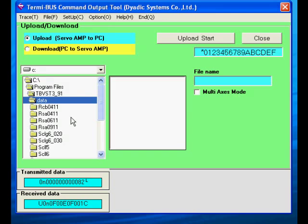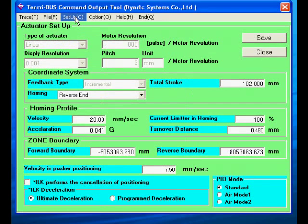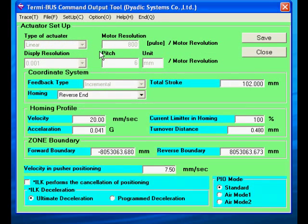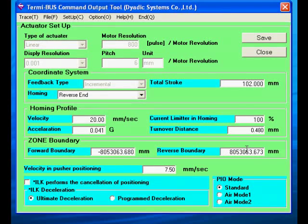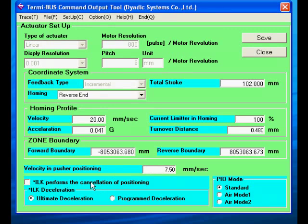Now the setup screen. The top area shows the mechanical characteristics of the actuator. The next section shows the coordinate direction. Note that homing to the reverse end establishes a negative coordinate system. The forward end is positive. Next we have homing and zone settings, speed for force controlled moves, and ILK preferences.